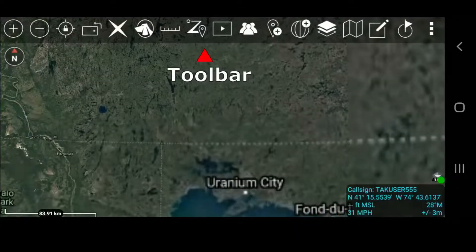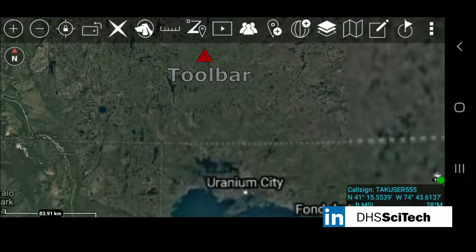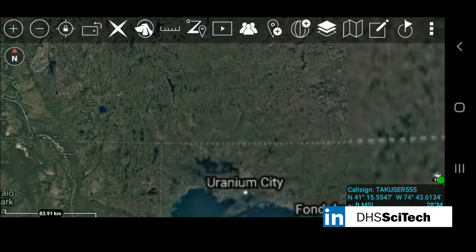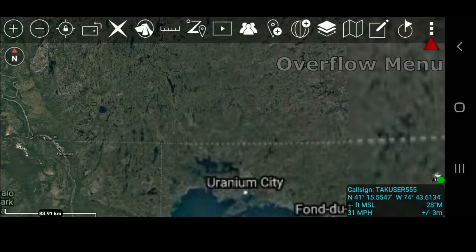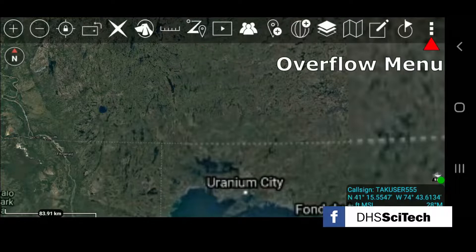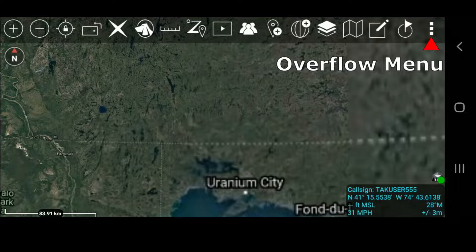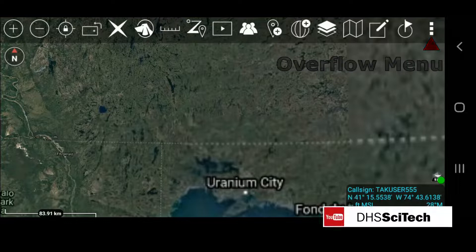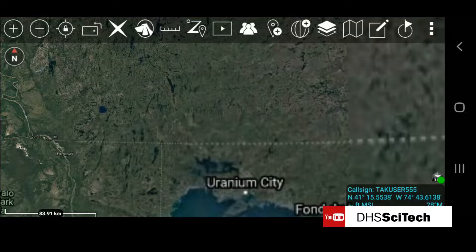The toolbar spans the top of the screen. The Overflow menu is indicated by 3 vertical dots in the upper right corner.